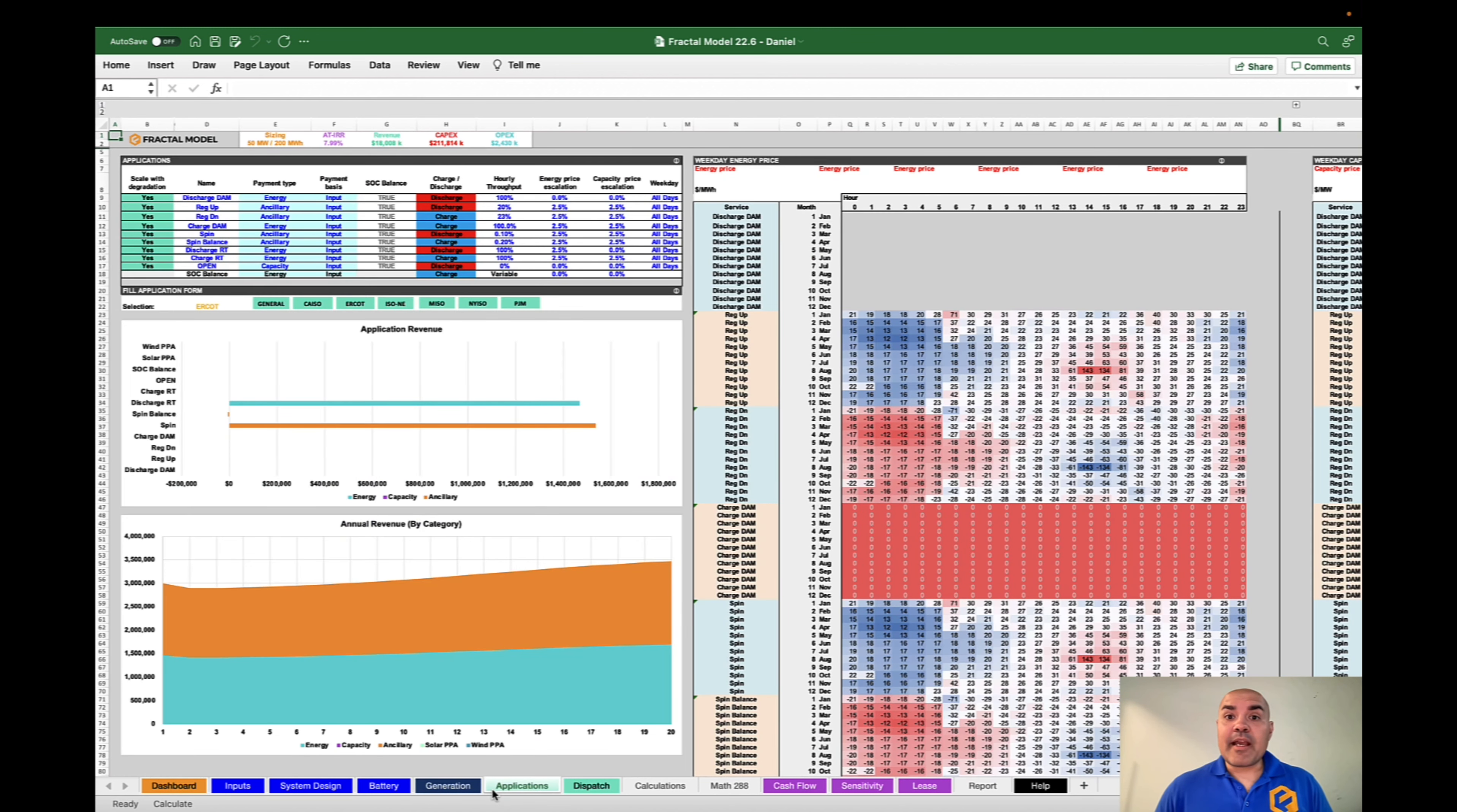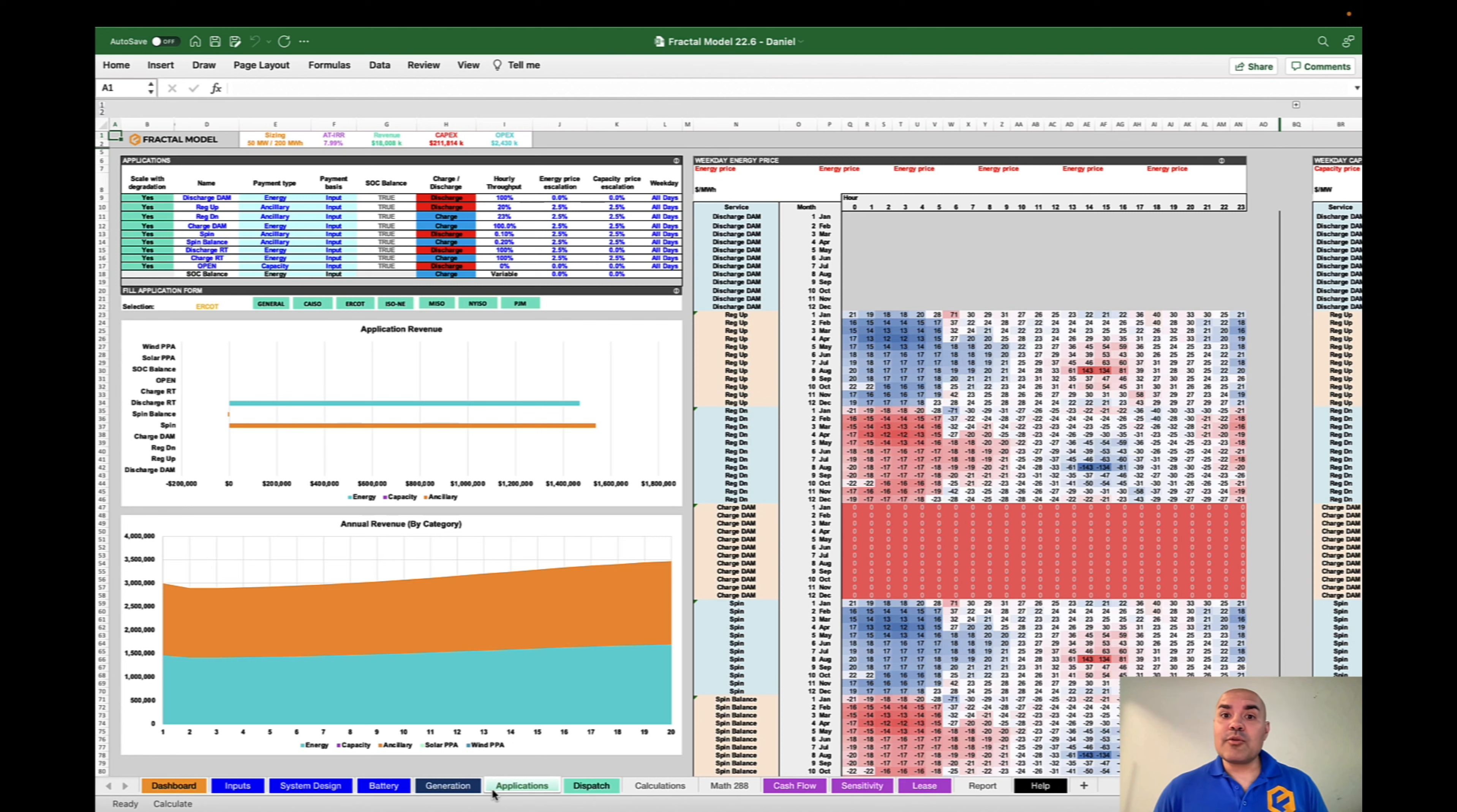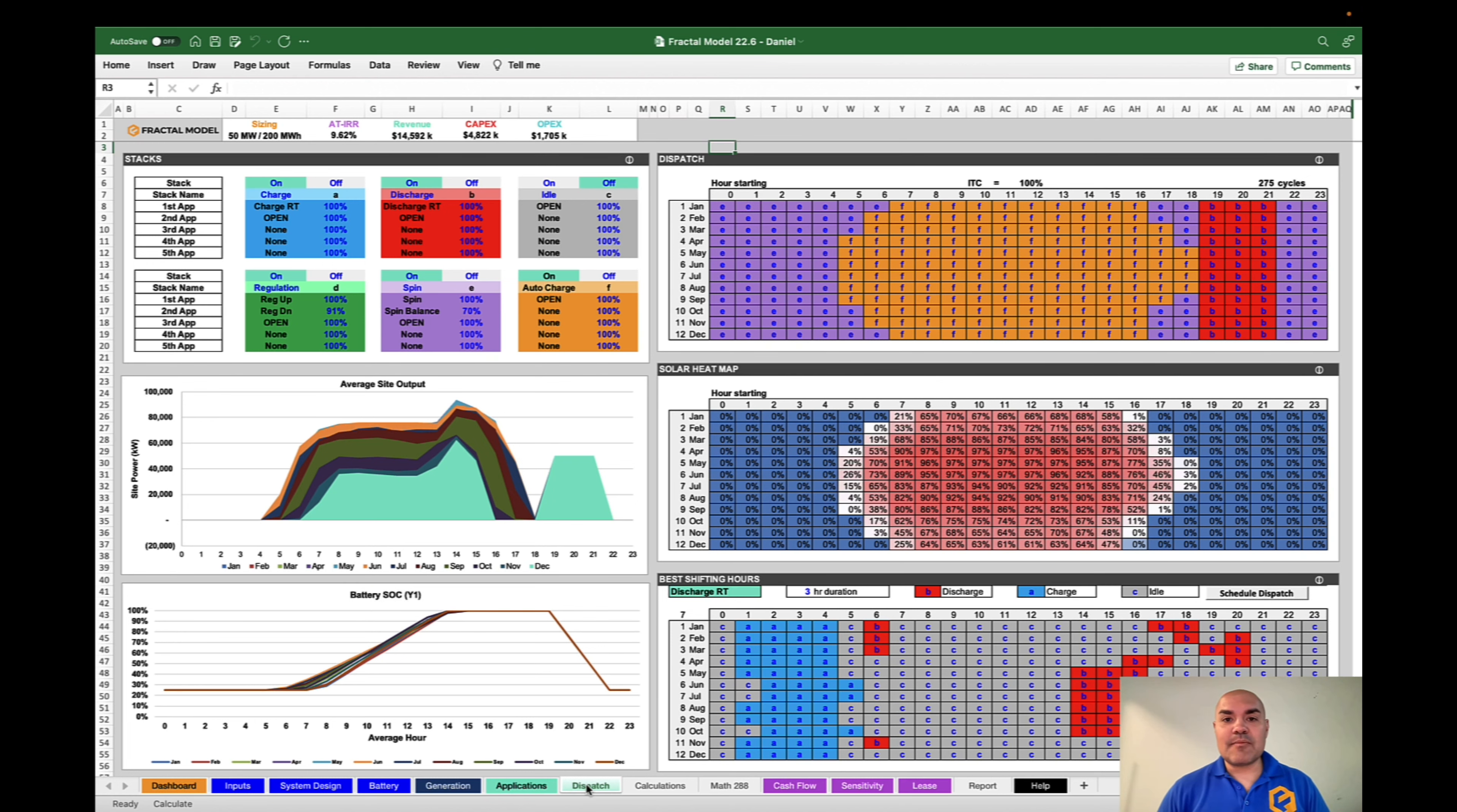On the applications page, you can configure the types of services you want to perform, whether that's energy and ancillary like regulation or spin, and you can put in more seasonal prices on this page. But you can also put in higher resolution prices in the optimizer portion, and we'll get to that. On this page, if you are doing some initial analysis, you can use this to do more of a seasonal type of dispatch, whereas in a few minutes, I'll show you how to do very high resolution dispatch using the optimizer.